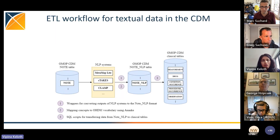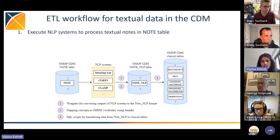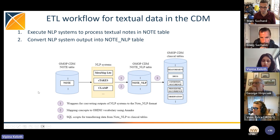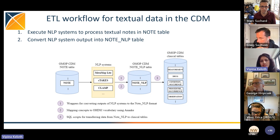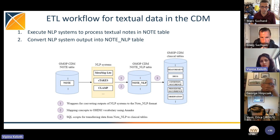Moving on to the workflow. To get the textual data, extract information from it, and store it into CDM clinical tables — it's a three-step process. The first step: you can execute any NLP system of your choice to process the textual notes in the Note table. Second, you need to convert the NLP system's output into the Note NLP table. For that, we provide some tools — we have wrappers implemented in Java. Currently we have wrappers for three NLP systems: MetaMap Lite, cTAKES, and CLAMP, which take the clinical note, extract all the information, and output whatever fields are in the Note NLP format, basically transforming unstructured data into fields that can be stored in Note NLP format.